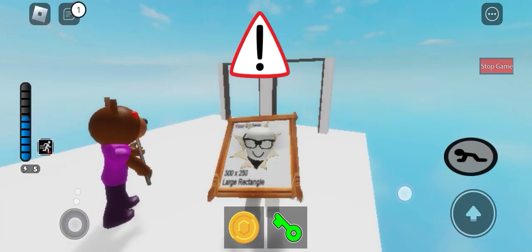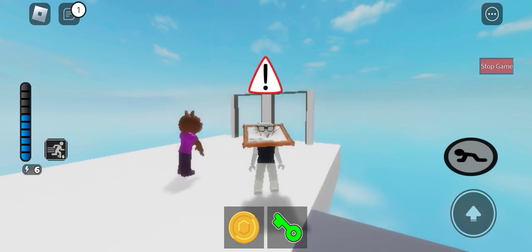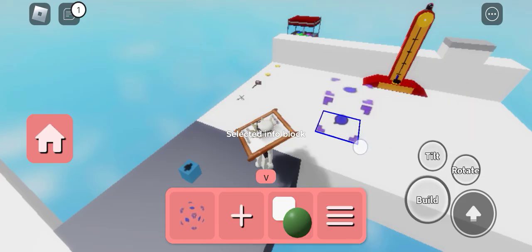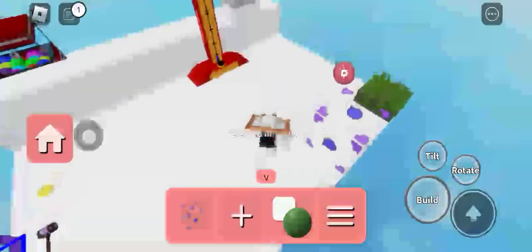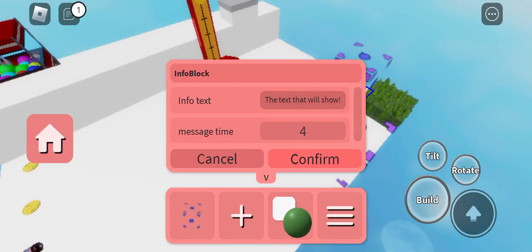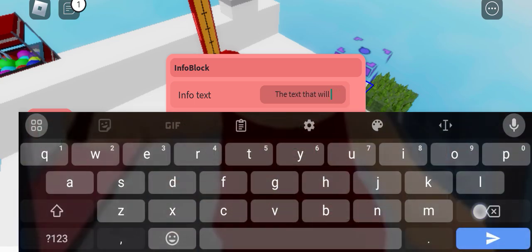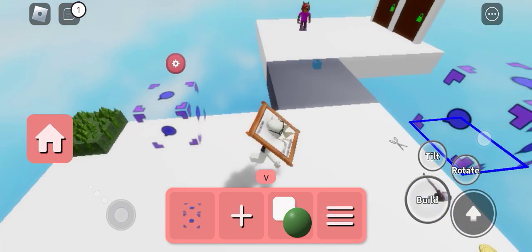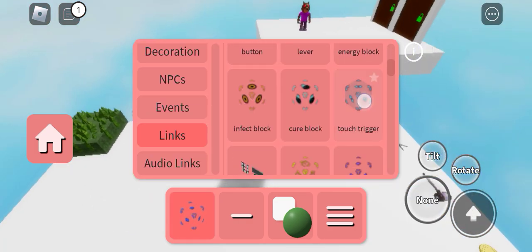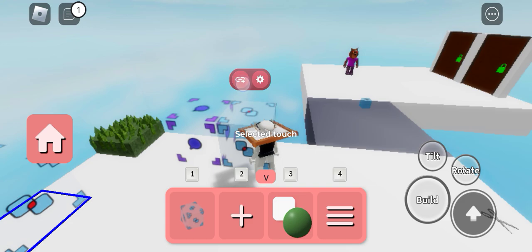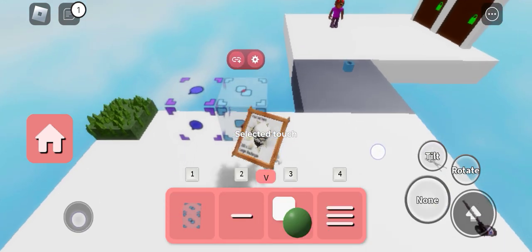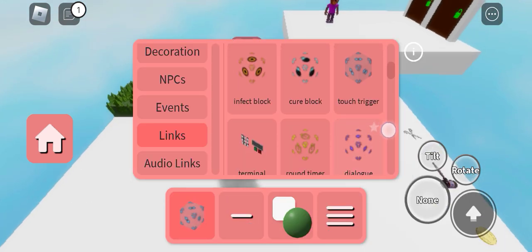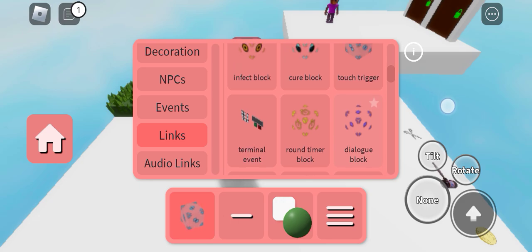Yep guys, and I'm gonna show you another one. We have a new one which is called info block.